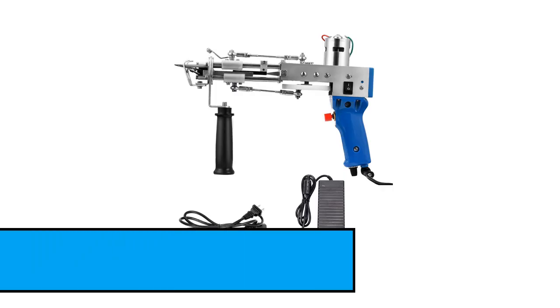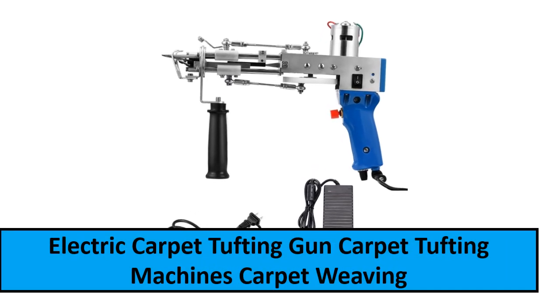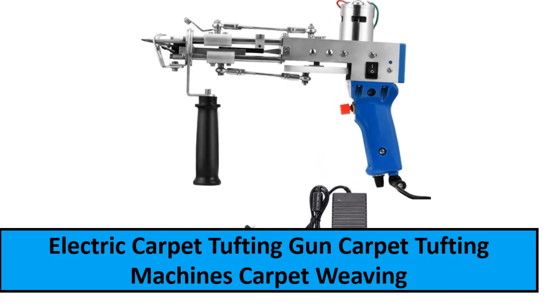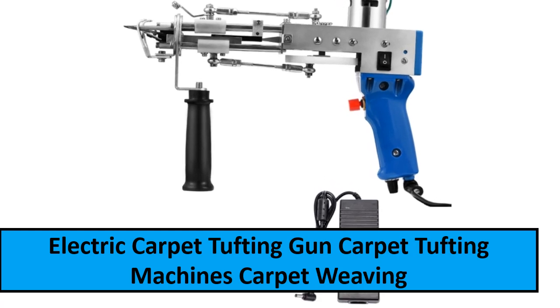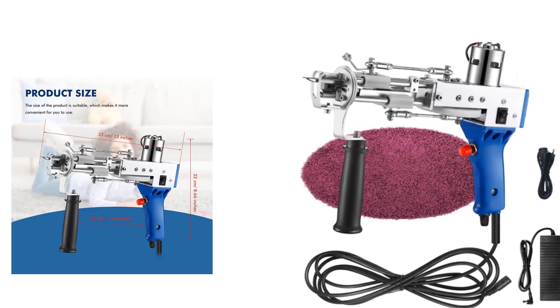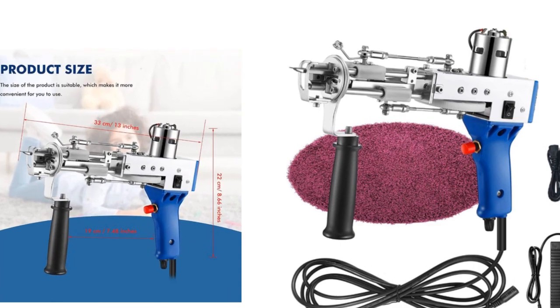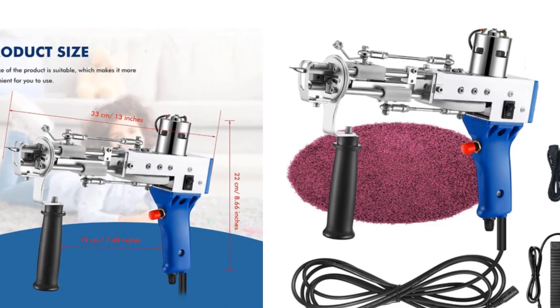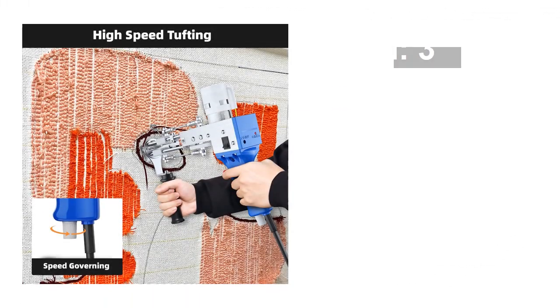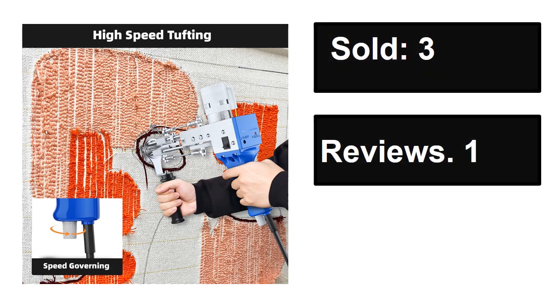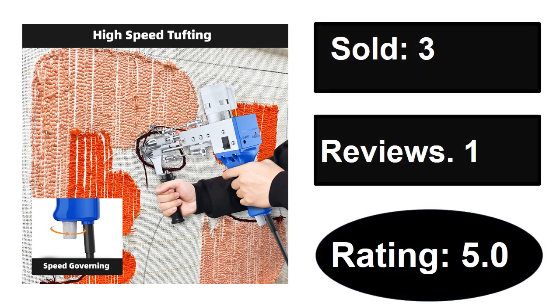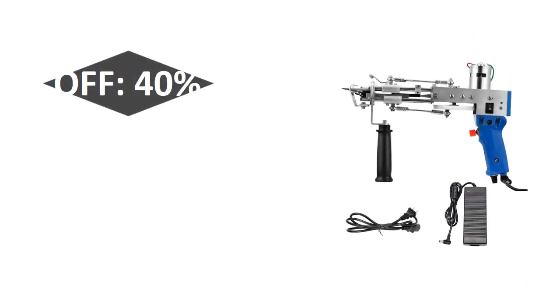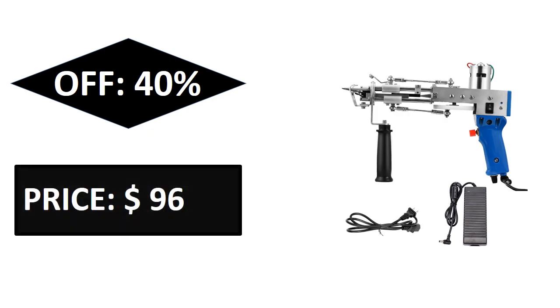At number two. Sold, reviews, rating. Extra percent off, price.